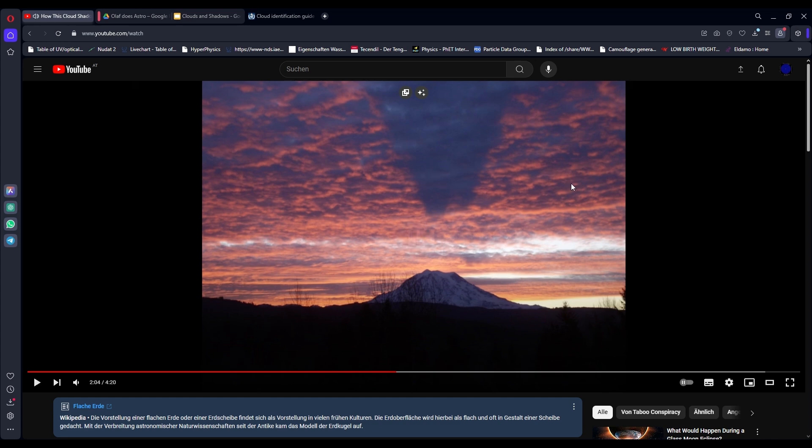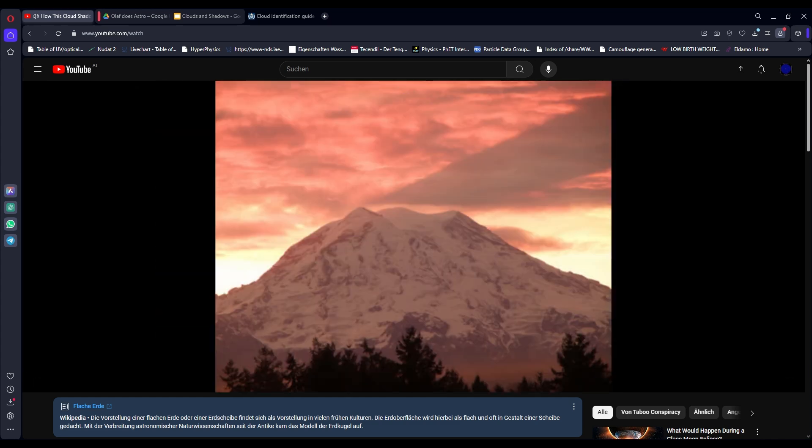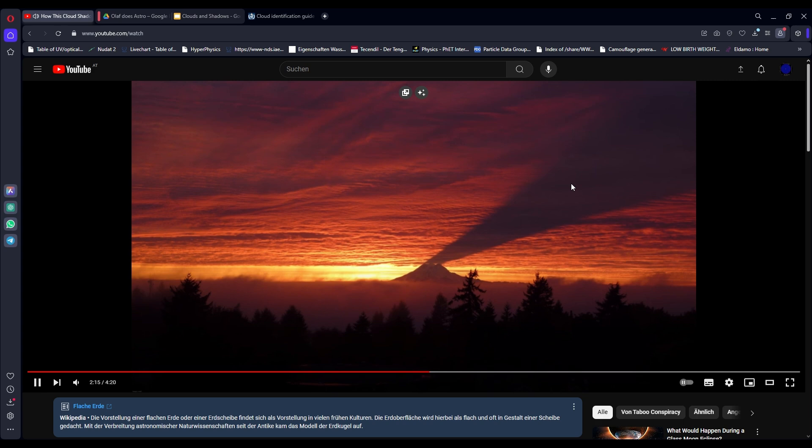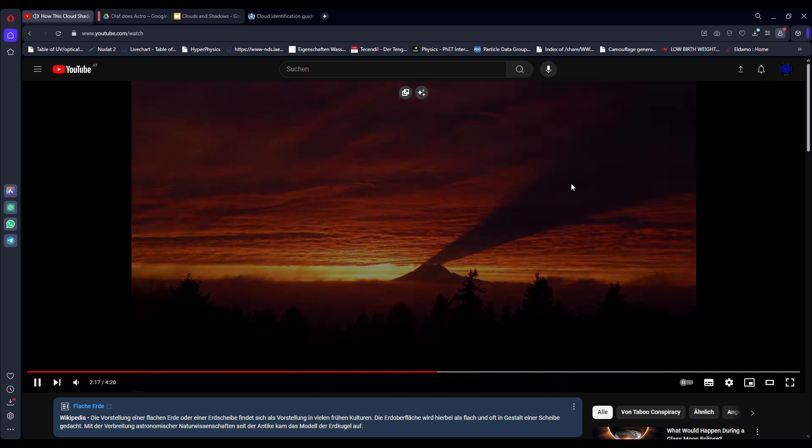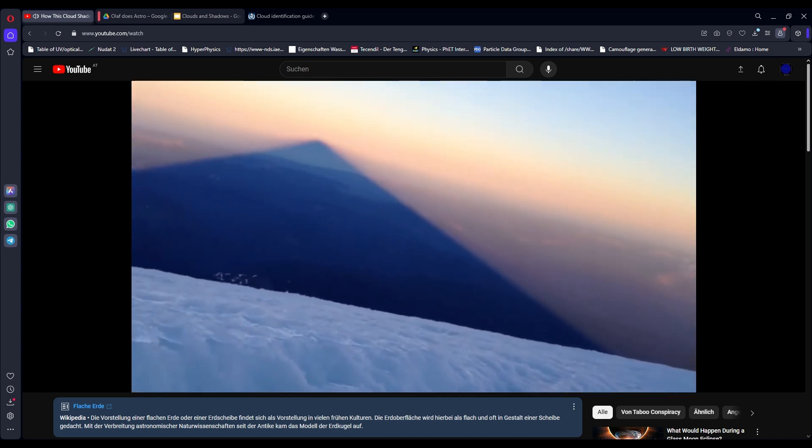Completely ridiculous. Maybe before you go out making claims you could actually think about the claims that you're making. I know that's a very extraordinary idea for a flat earther but I would encourage it. It creates the illusion of a shape of the mountain being cast upward in the sky.